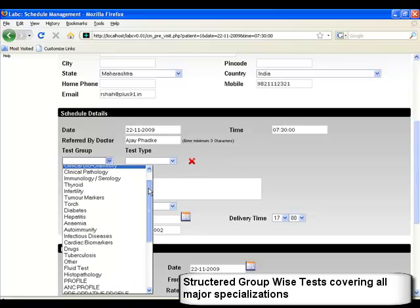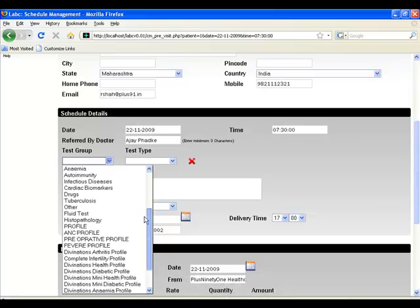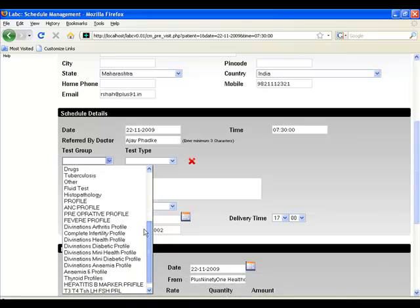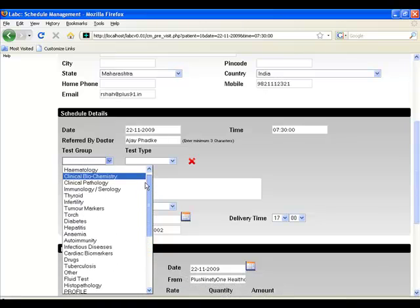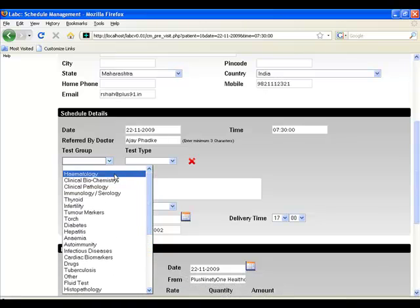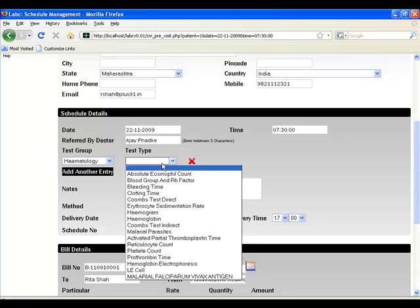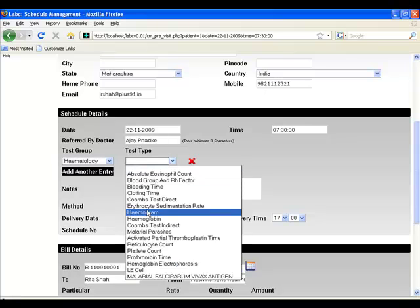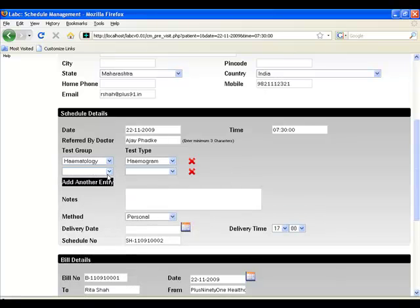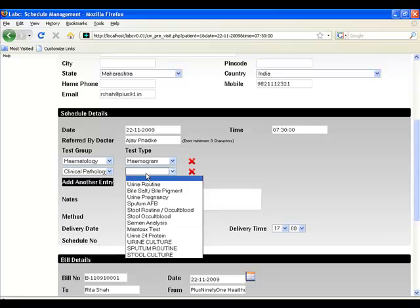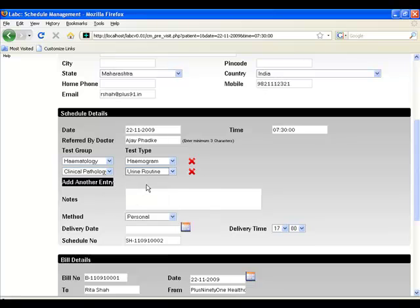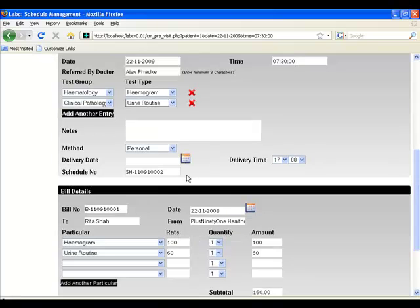All the tests have been bundled into various easy-to-find groups, which allows you to add tests quickly. You can also add multiple tests. You can also create profiles, which are a collection of tests. Tests and profiles can be created on the fly.